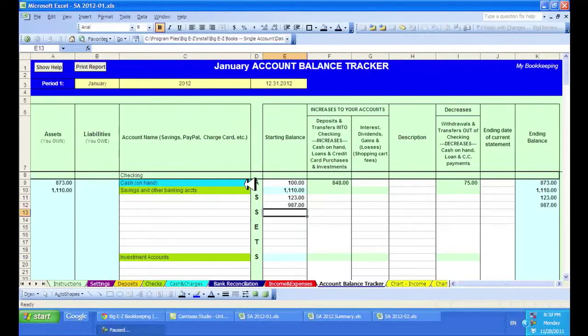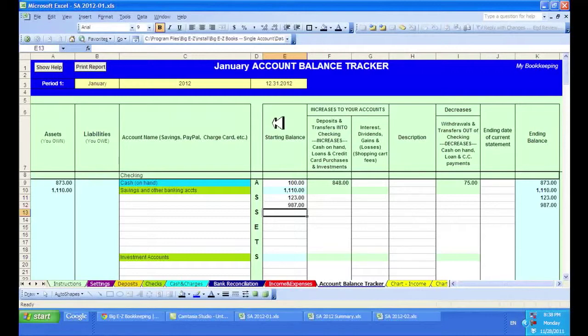The Account Balance Tracker is a new feature for 2012, and it can help you keep track of all of your accounts in one place. And that's it.